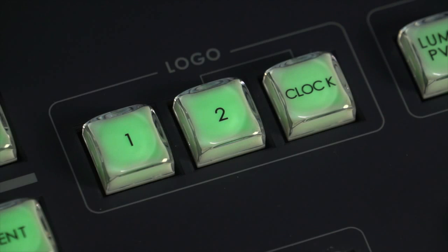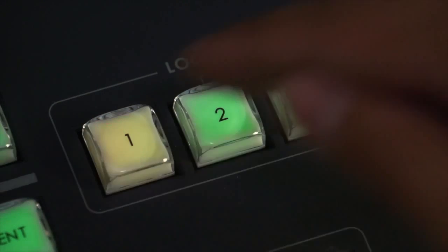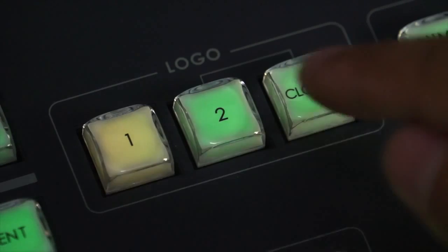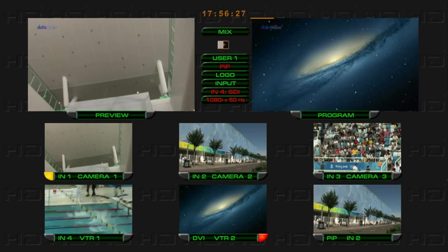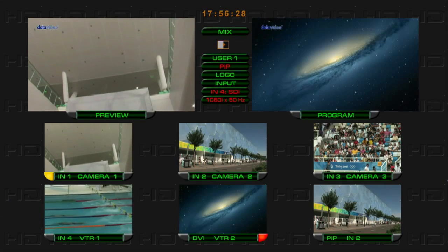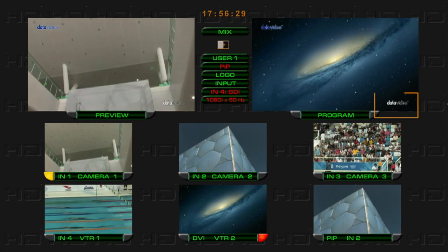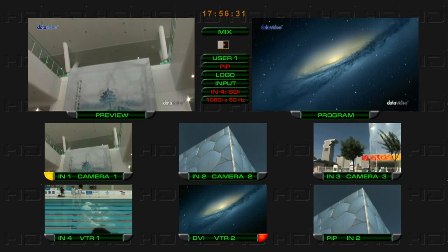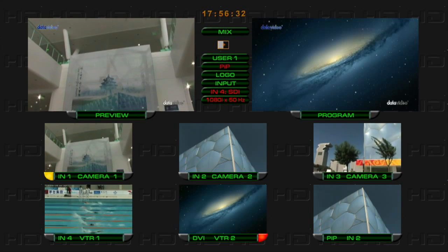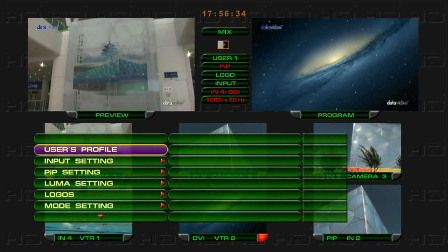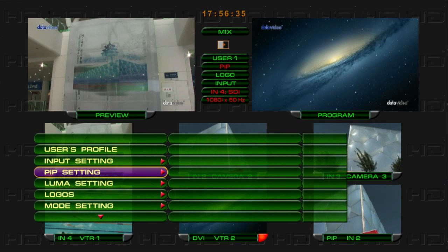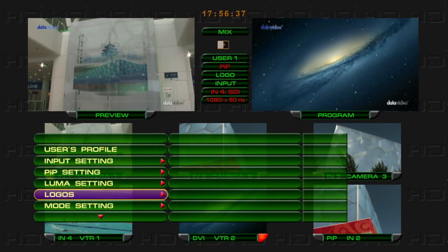Logo and Clock Setting. Turn on Logo 1 and Logo 2 to display two logos on the main output screen. Go to Menu, select Logo 1 and select Logo 2 to choose from the 14 preloaded logos.